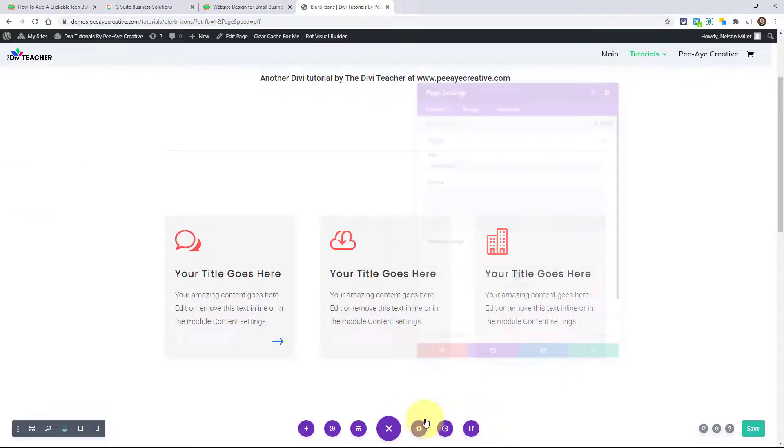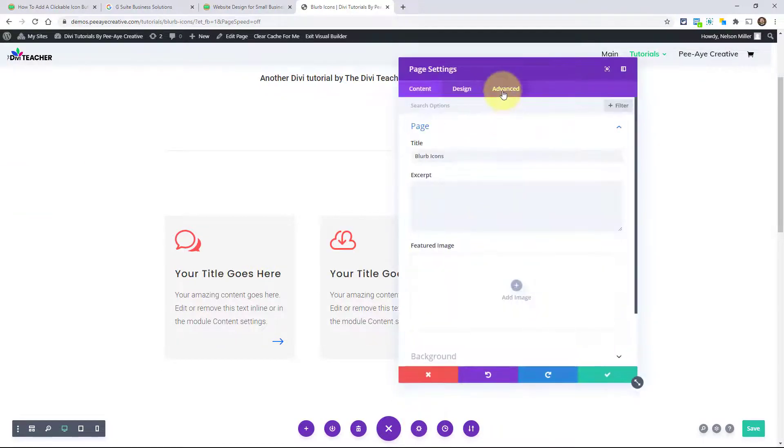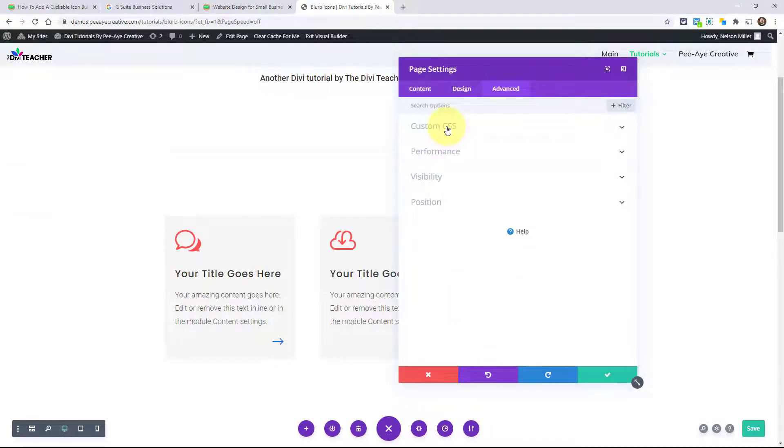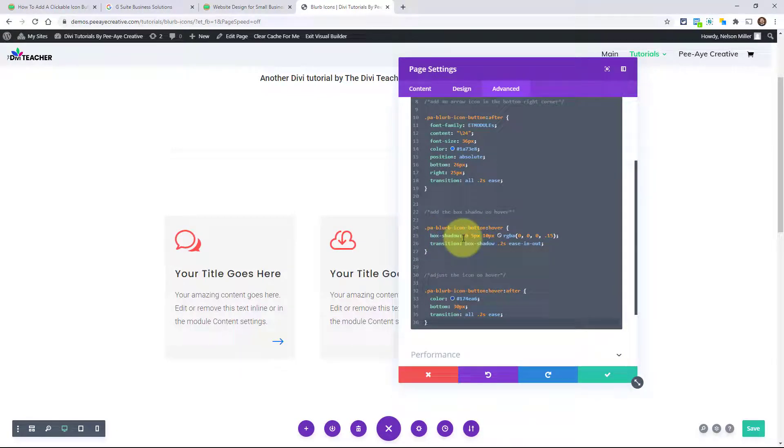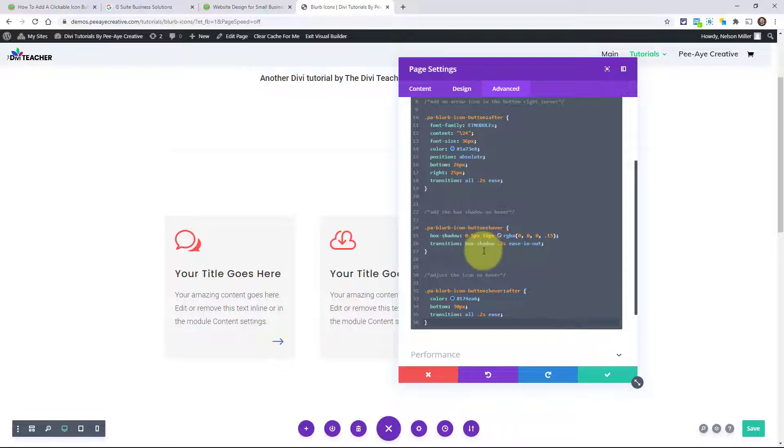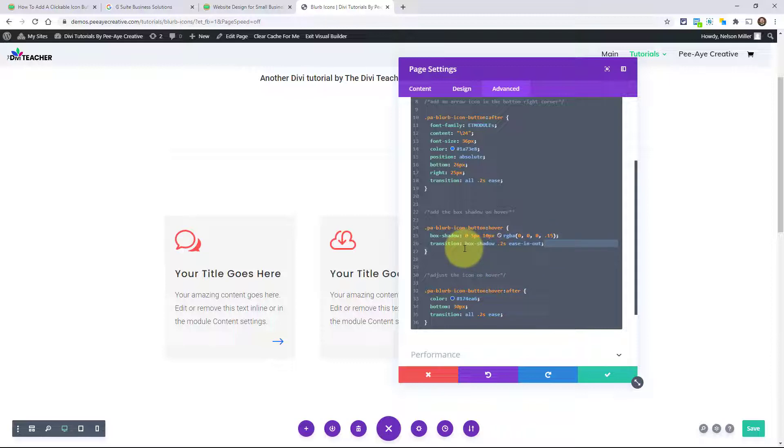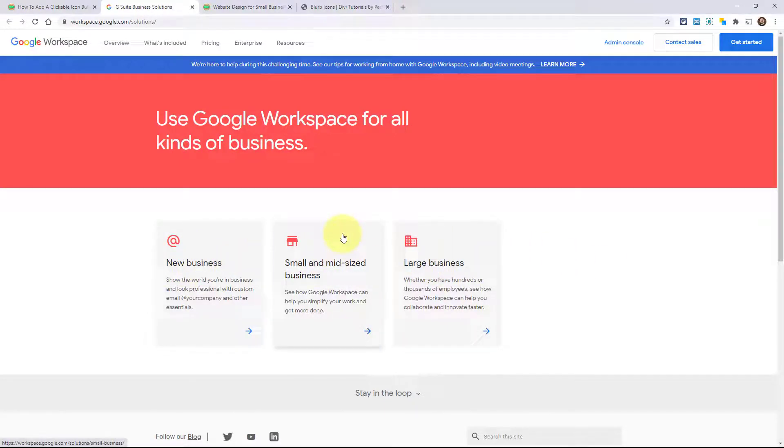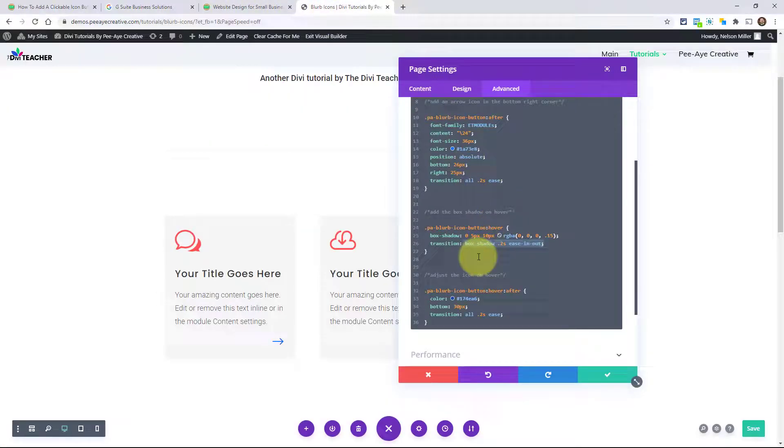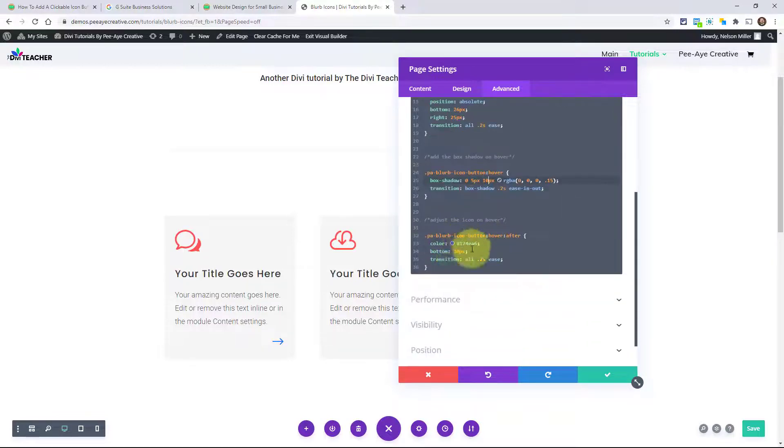And I'll show you that here real quick. Basically, when we hover over the entire thing, the PA blurb icon button, we're saying that entire module, we're adding this box shadow right here. And we're adding a little transition. So that's nice and smooth. And that is, by the way, the same box shadow that's here. It's the exact same box shadow. Feel free to totally customize that however you want. You can adjust all the little numbers in the box shadow.